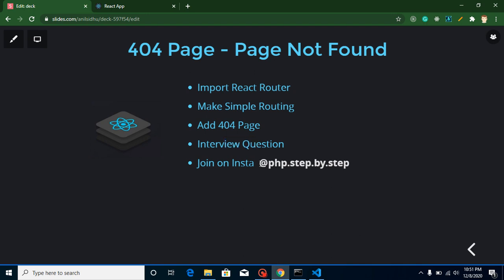And this is my Instagram account if you just want to join me here.